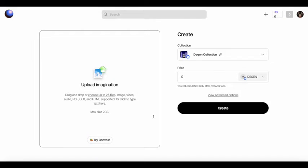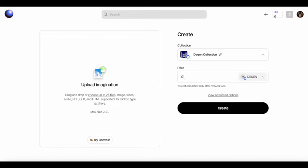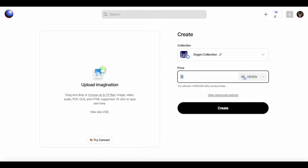After you get your Degen there, then you select a price. I put a thousand and no one bought it. So I think maybe the next one I'll put 10.